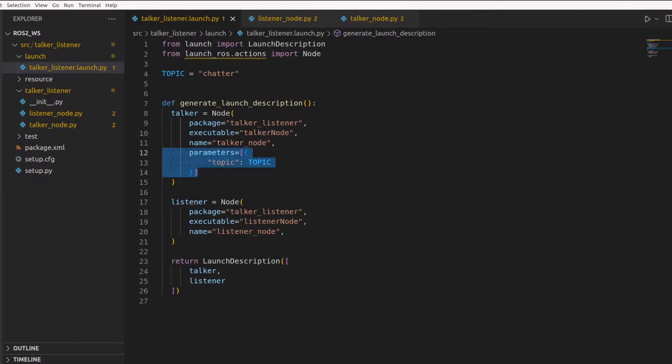This is how you pass parameters to different nodes. A parameter consists of a key, a value, and a descriptor. The first part is the key, which is our string topic, t-o-p-i-c.